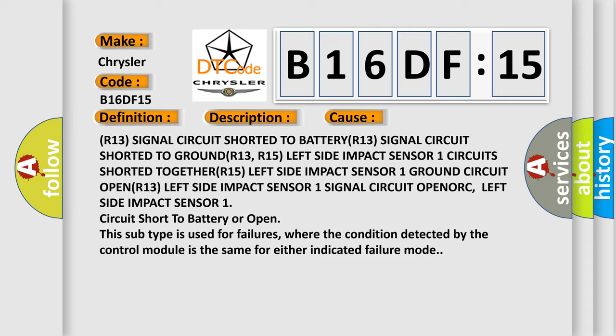R15 left side impact sensor 1 ground circuit OPEN, R13 left side impact sensor 1 signal circuit OPEN, or ORC.